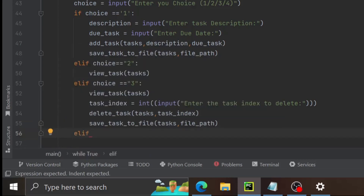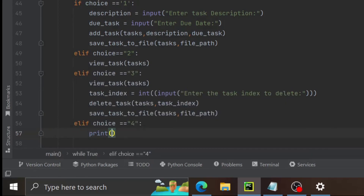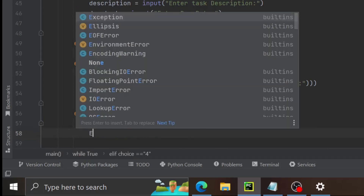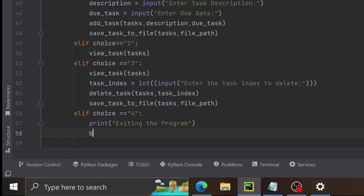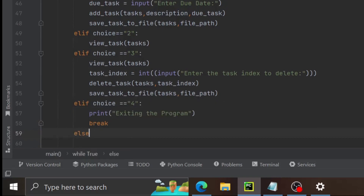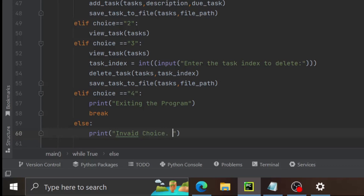For the final option, choice 4, we print 'exiting the program', then call exit and write a break statement. In the else block we print 'invalid choice, please try again'. So we are almost done — the program is basically complete.